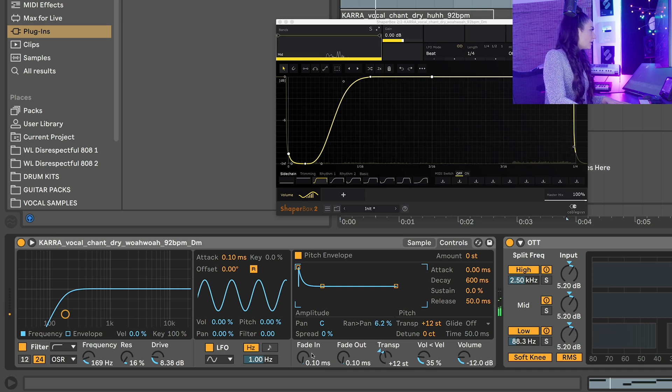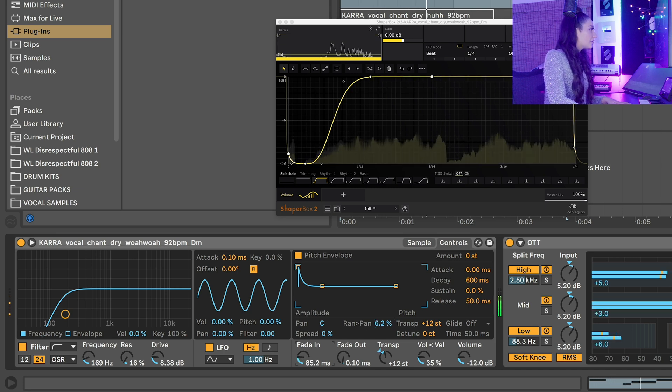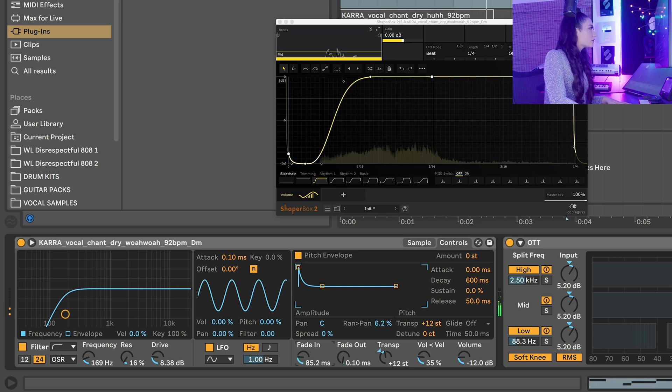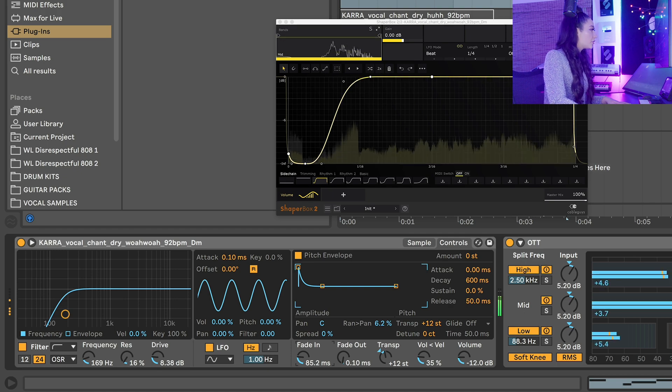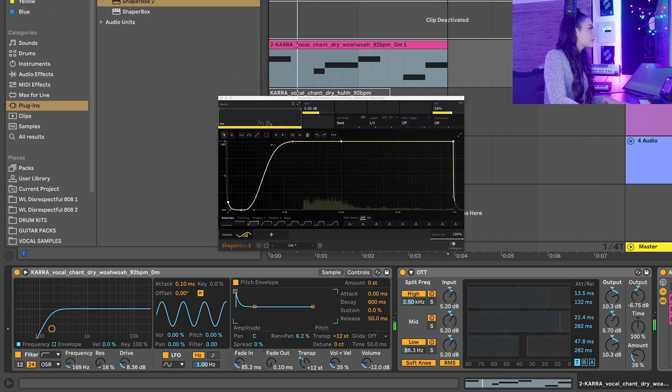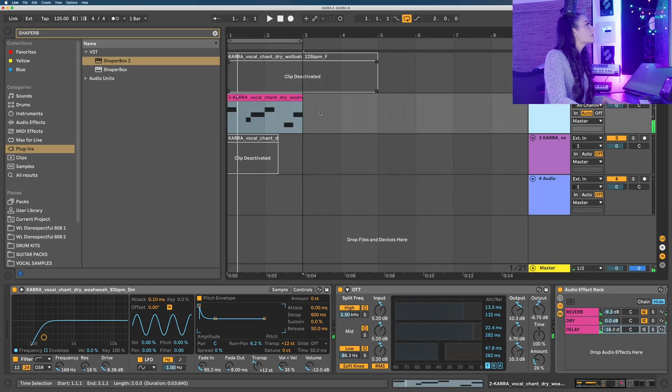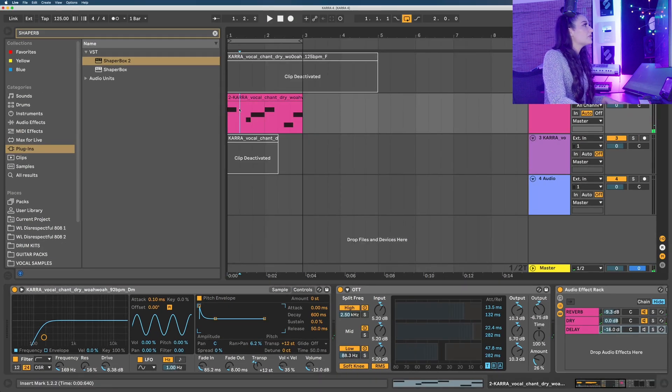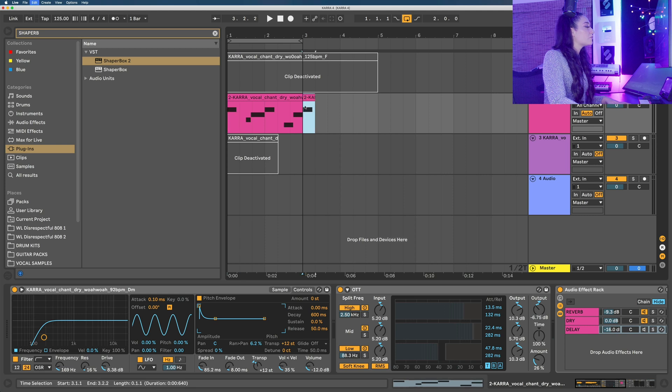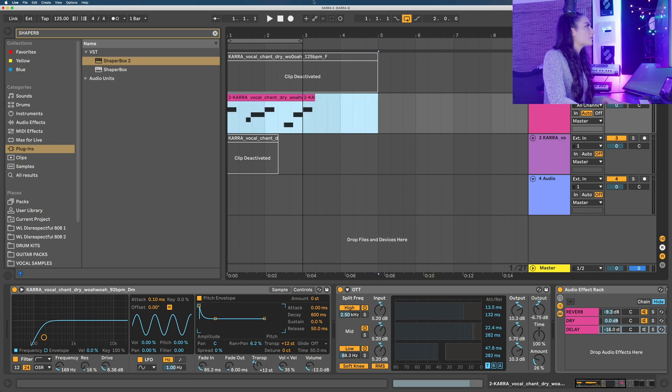Pan and fade the sample to avoid any clicks, which is really important. You don't want clicks in your loops. Let's copy this first note and put it to the end so that we can have an even loop.